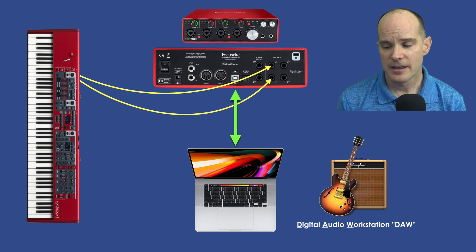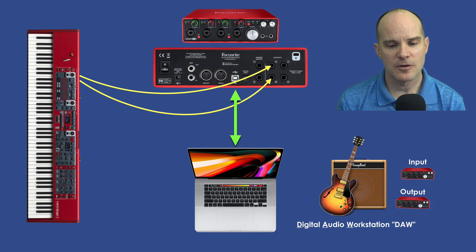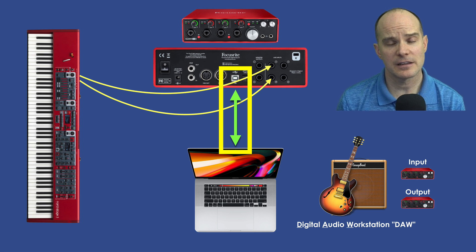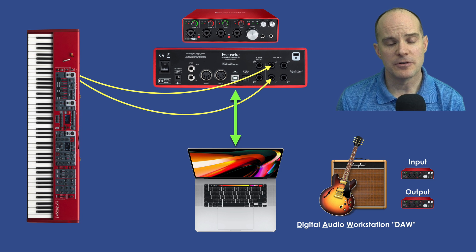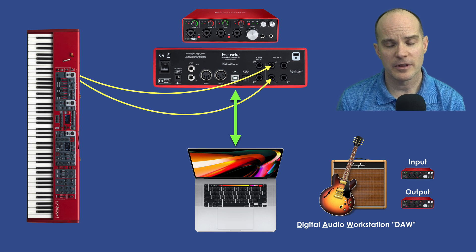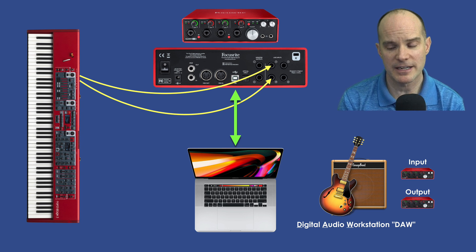The input of GarageBand is set to the Focusrite, as well as the output. This USB port is continuously and constantly talking to the app GarageBand — you could say it's a marriage between GarageBand and Focusrite, an absolute handshake that goes both ways. All the settings travel on that one cable back and forth. That's really where the magic happens.